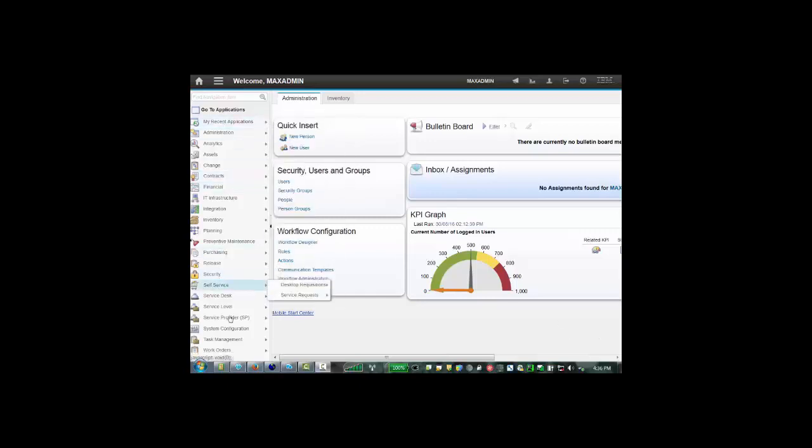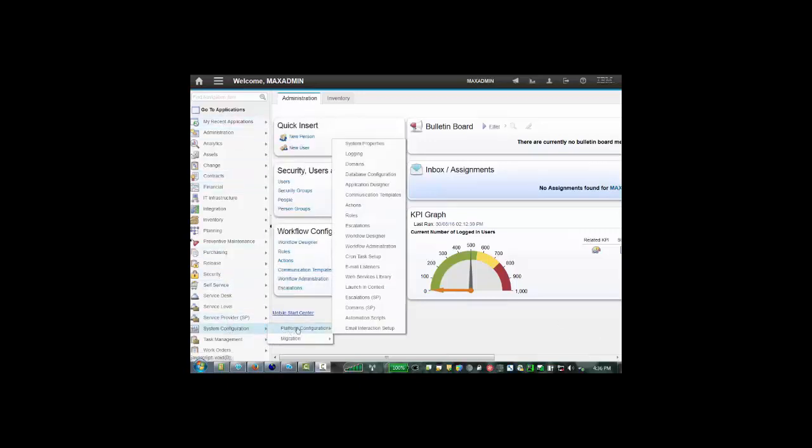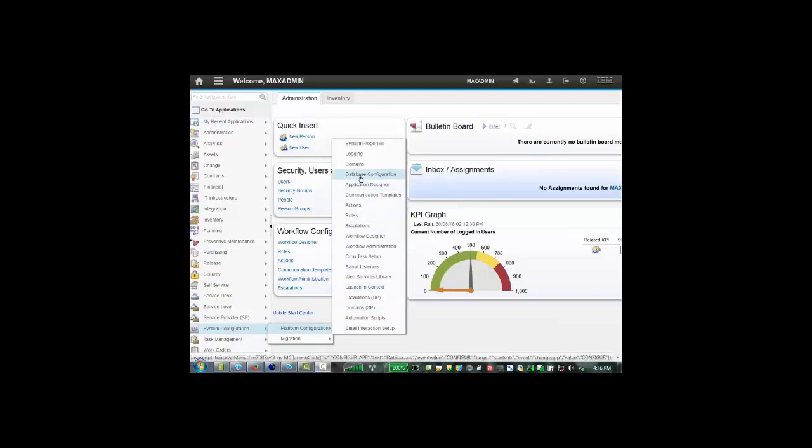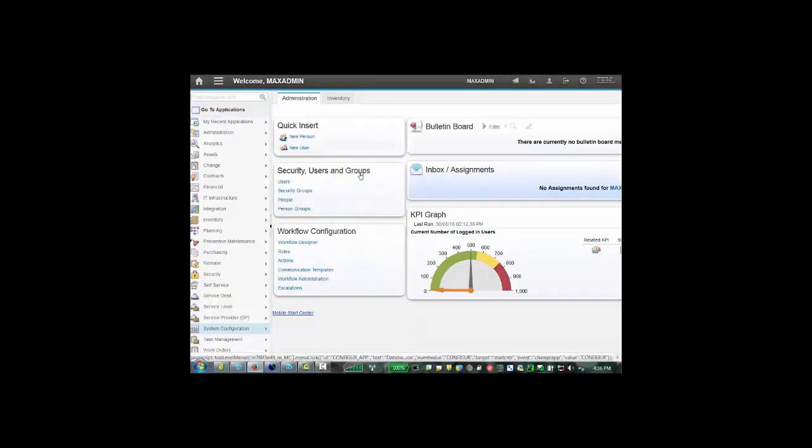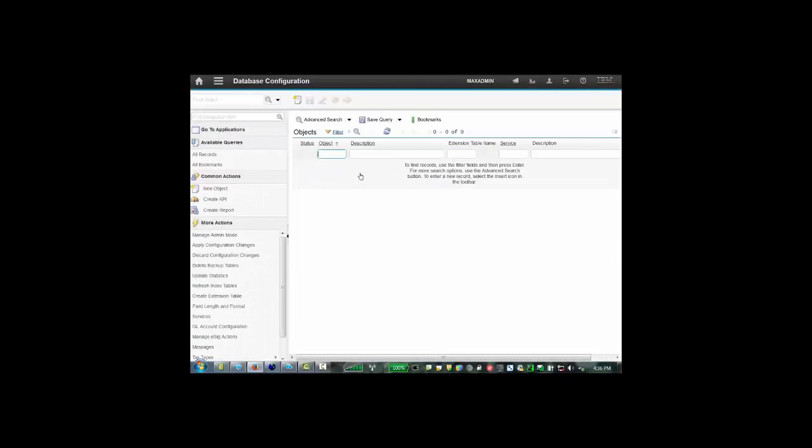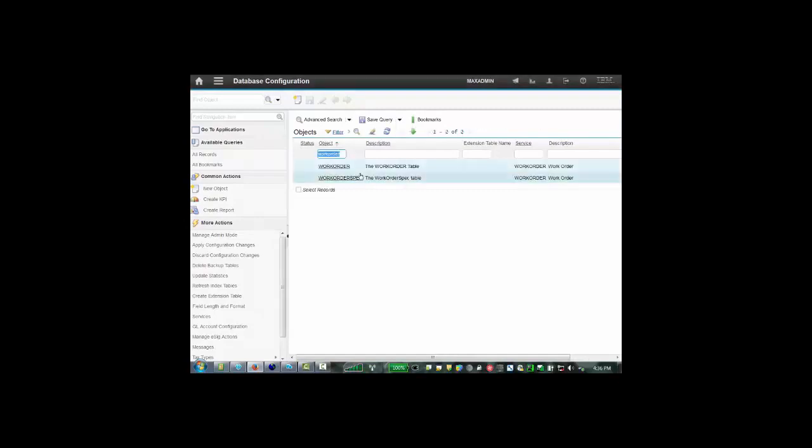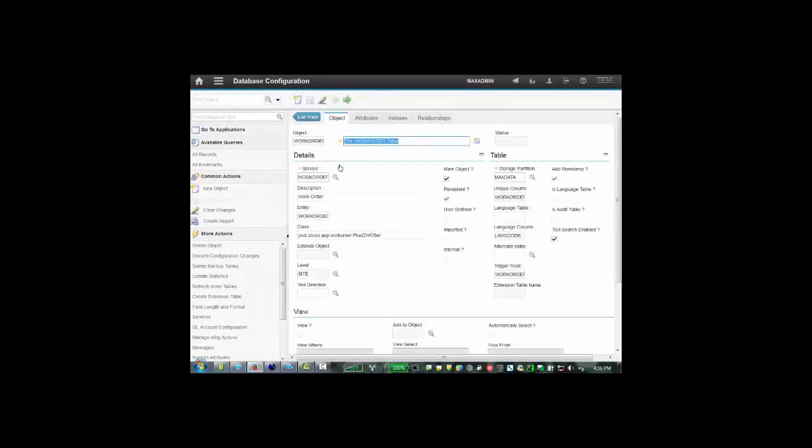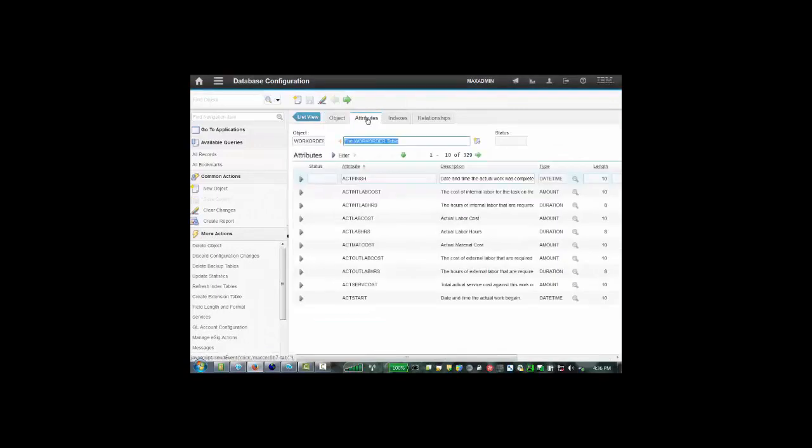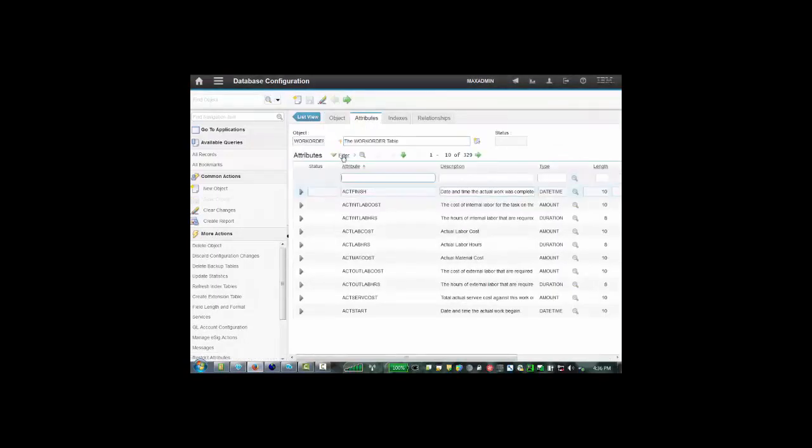I have already set up two attributes in the work order tracking application. Let's go to database configuration and pull up the work order object. Under the work order object, let's go to the attributes tab and filter. I just want to show you them briefly.